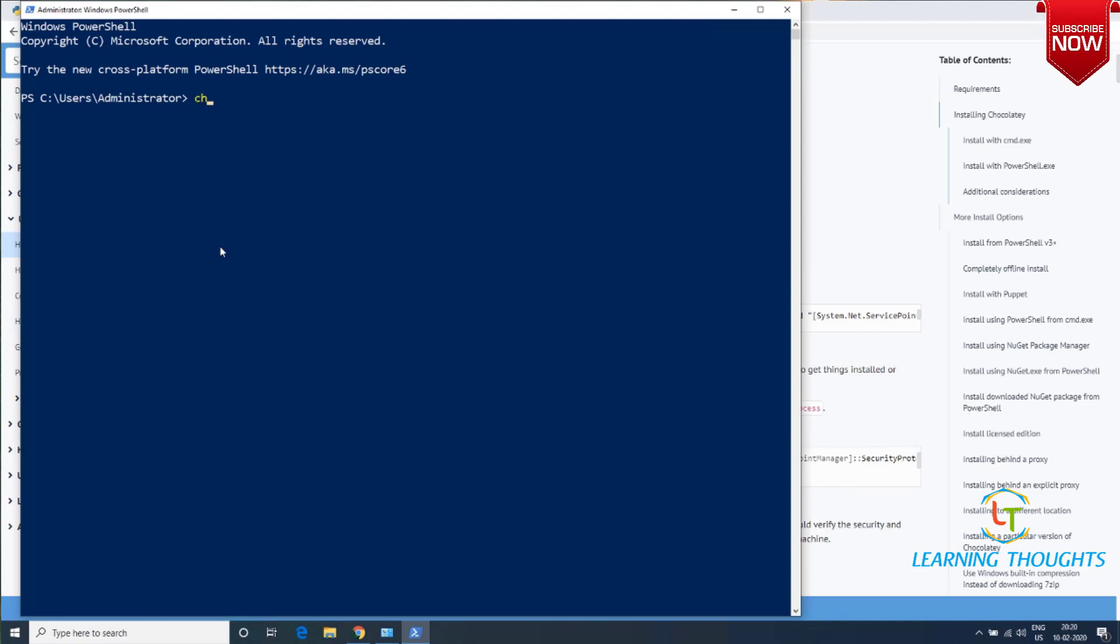Let's verify the installation. Don't forget to close and relaunch PowerShell because Windows cannot reload environmental variables on its own. Type choco --version. If you see a version number, it means Chocolatey is responding.